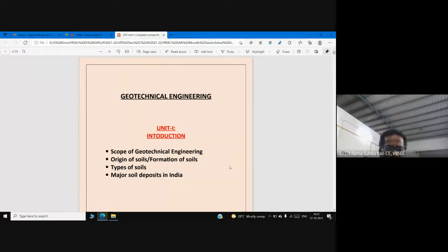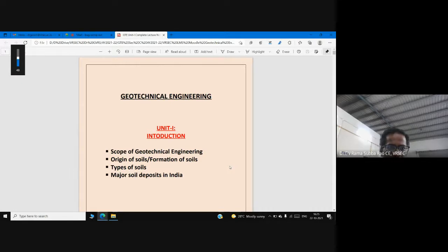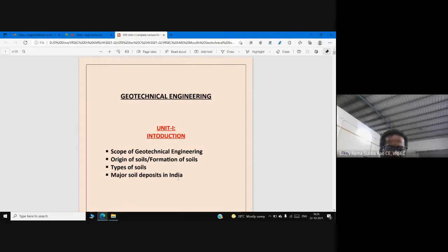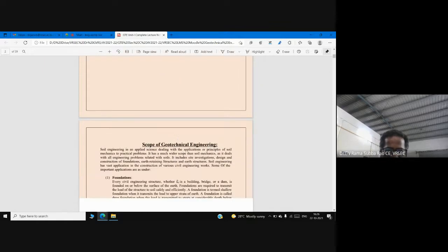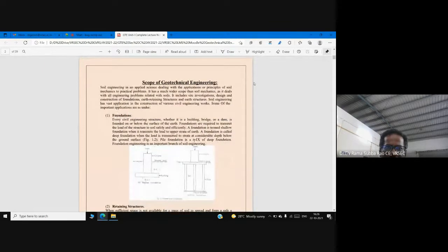Welcome everyone. We will start with Unit 1 in the subject Geotechnical Engineering. In Unit 1, we have an introduction to geotechnical engineering, which mainly focuses on the scope of the subject, soil formation and types of soils, and also major soil deposits in India. Geotechnical engineering is a broad field.